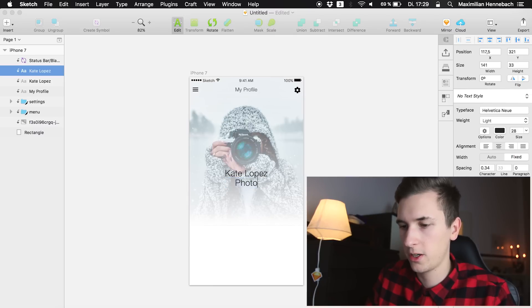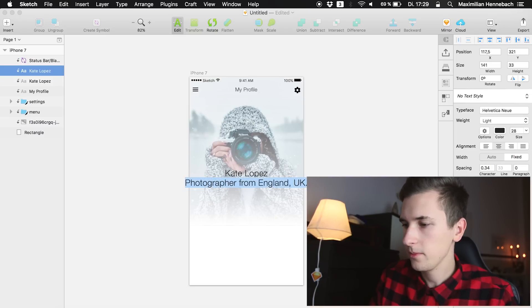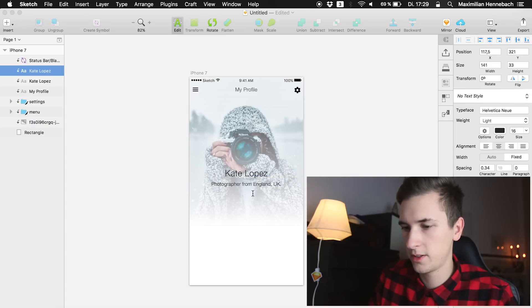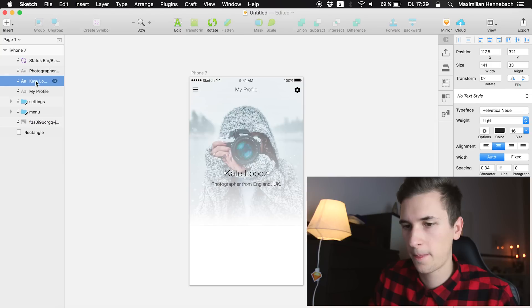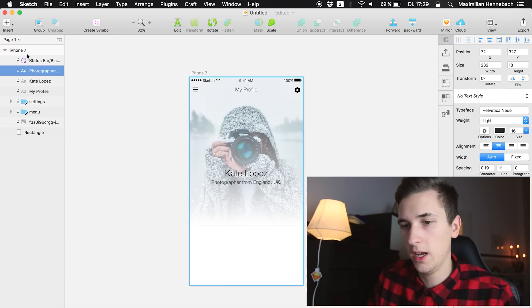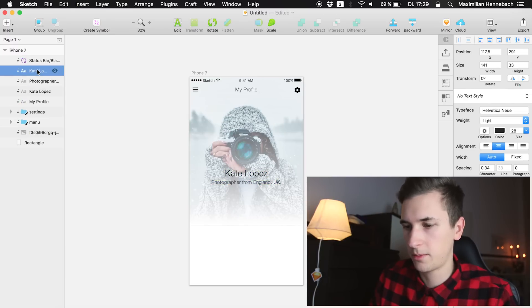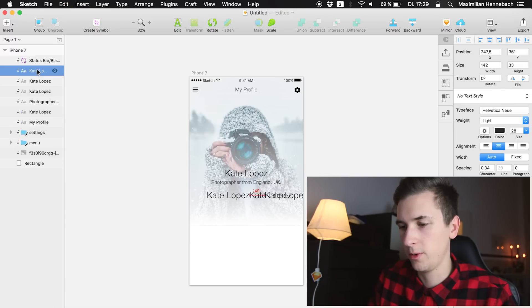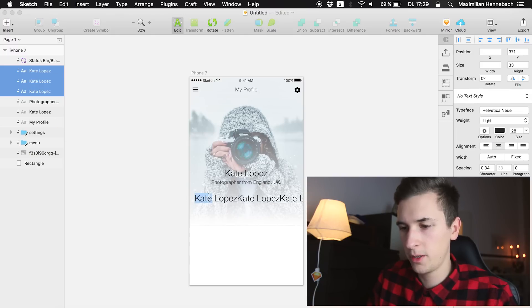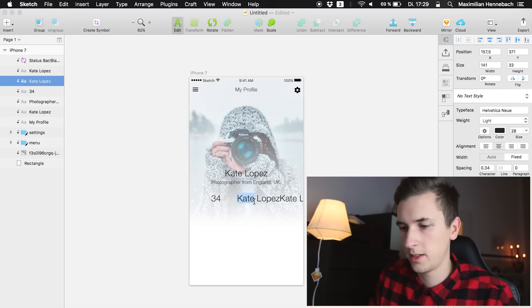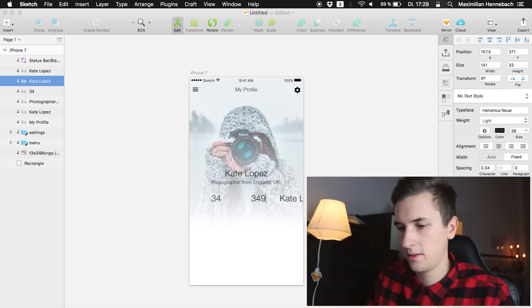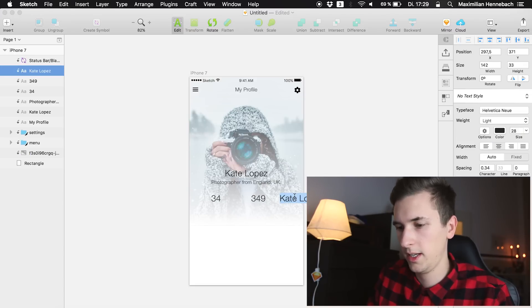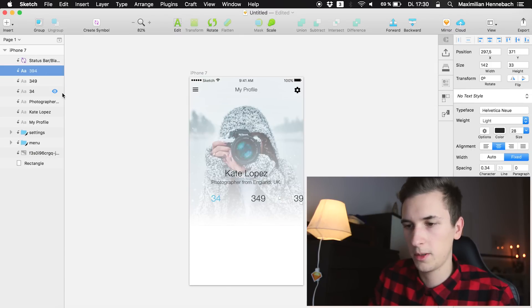Now let's add a small description. She is a photographer from England, UK. Change the size, make it smaller. And now let's add some other stuff like the number of followers, the number of posts and the number of following. So we have these three text layers that I just copied. For the moment we are just going to create a certain number. Maybe she is following these people and is followed by so many people.